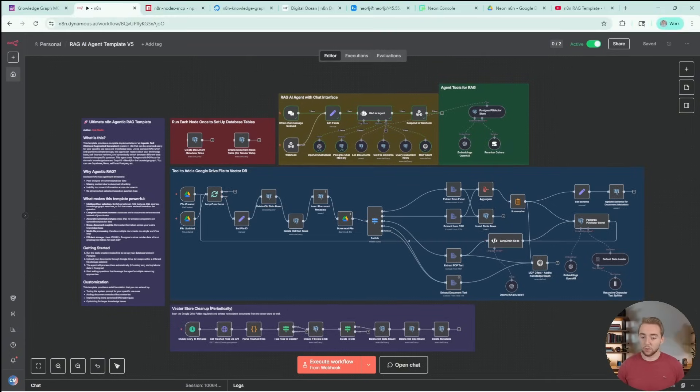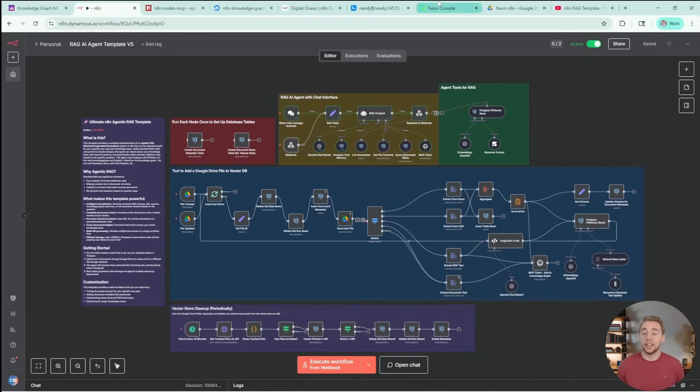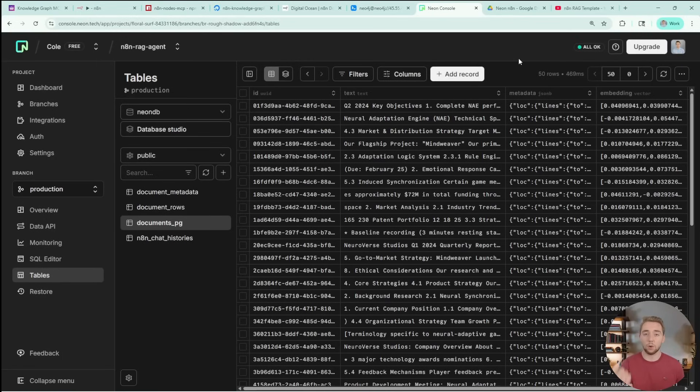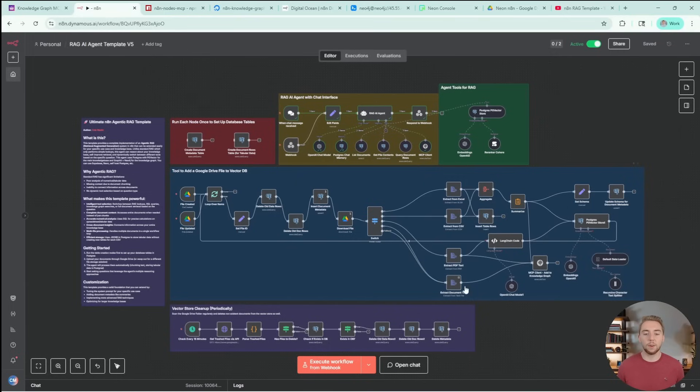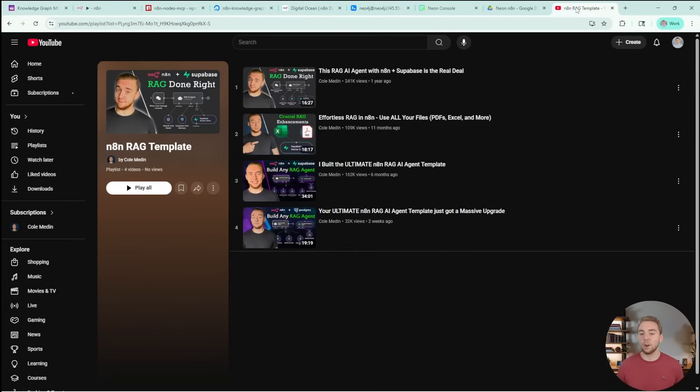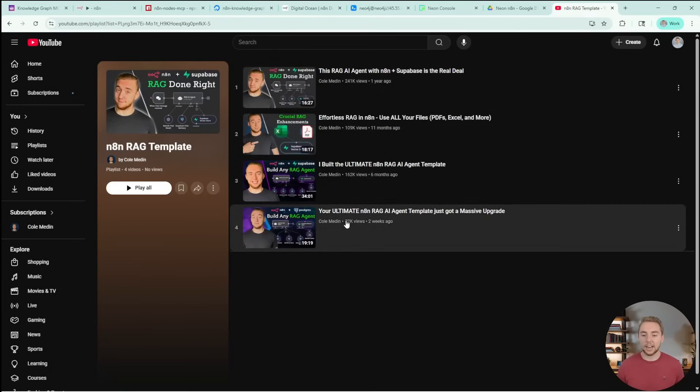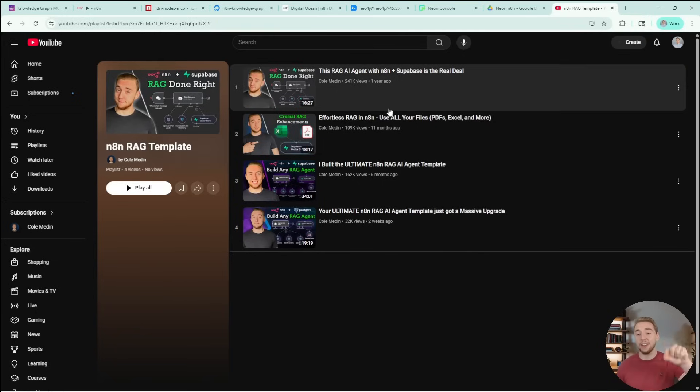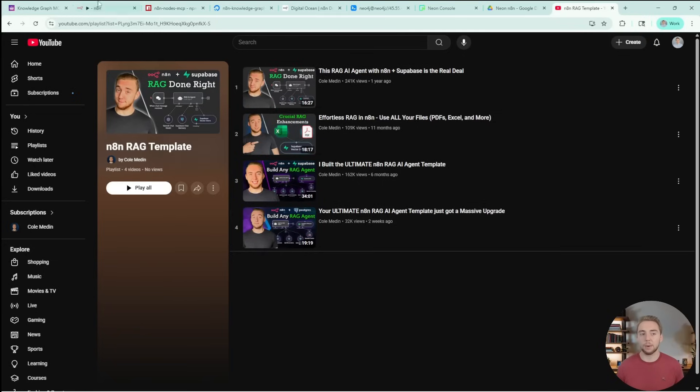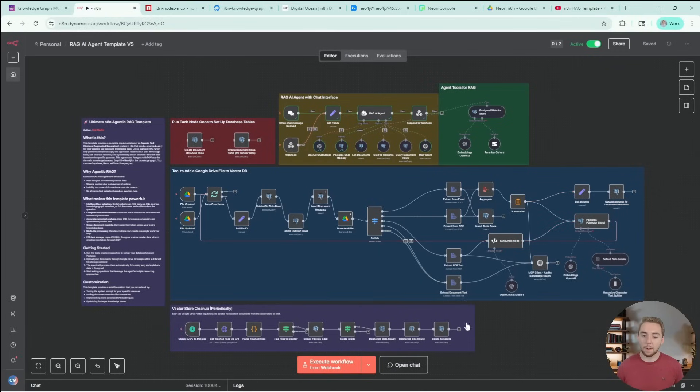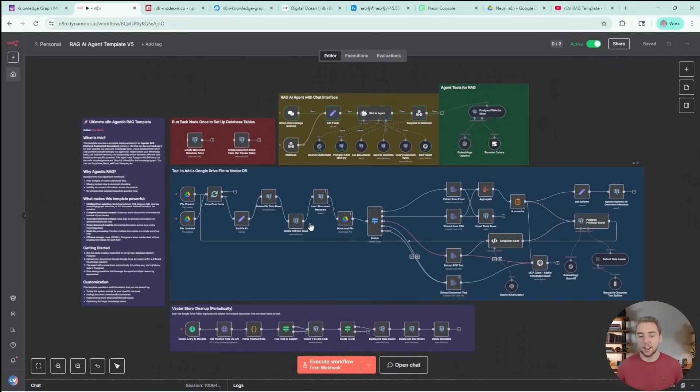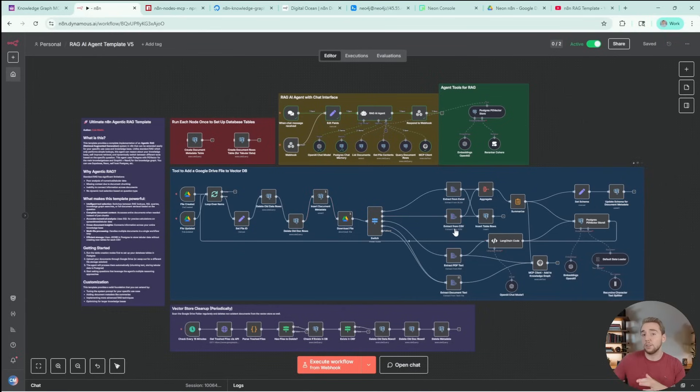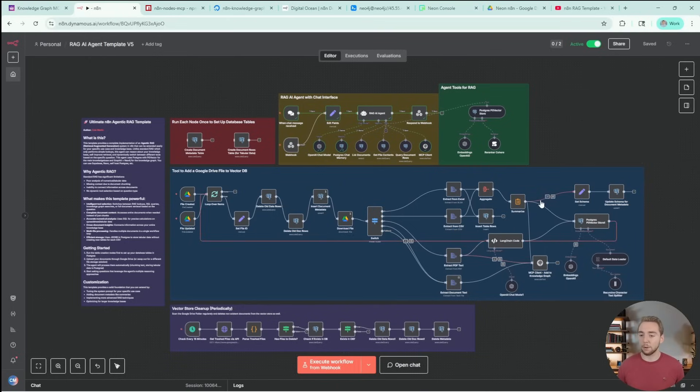Now first of all, what do Knowledge Graphs actually give us? To answer that question, I want to go back to the fundamentals of RAG for a second, and then show you how we can layer on top Knowledge Graphs to take our agents to the next level. Traditional RAG, what we've been working with in this template so far, is using a vector database. Like I've been using Postgres with PG Vector. This could be a dedicated vector database like Quadrant or Pinecone.